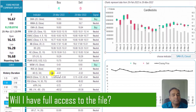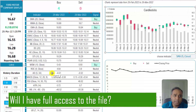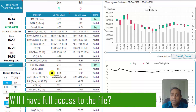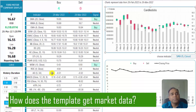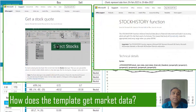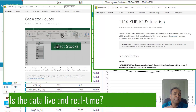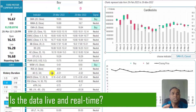Will you have complete access to the file? Yes. When you purchase this template, you will receive a password which you can use to edit the file according to your needs. The password is not needed just to use the file as I'm doing in the demo. However, if you want to modify something or change the way something is calculated, you can do so as long as you're familiar with Excel. How does the template get the market data? Microsoft introduced the stocks data type and provides this as part of their Microsoft 365 subscription. The data is near real-time — it could be a few minutes delayed sometimes, but mostly it is near real-time information from the stock market.